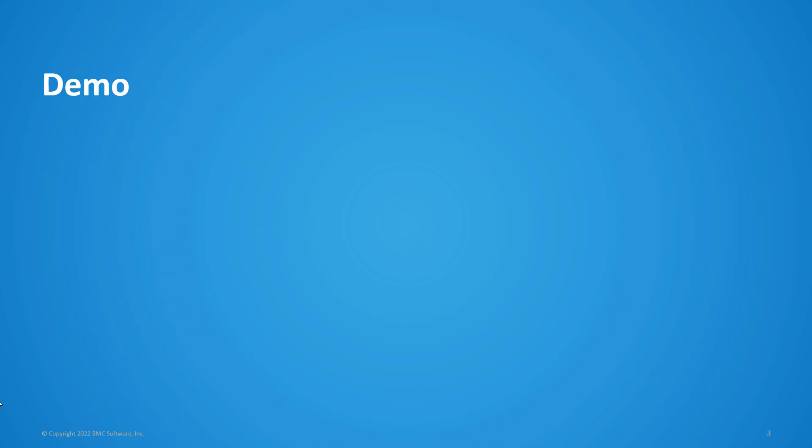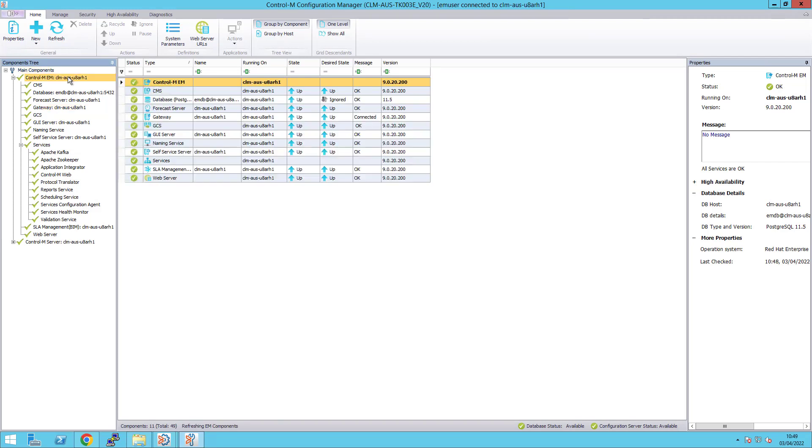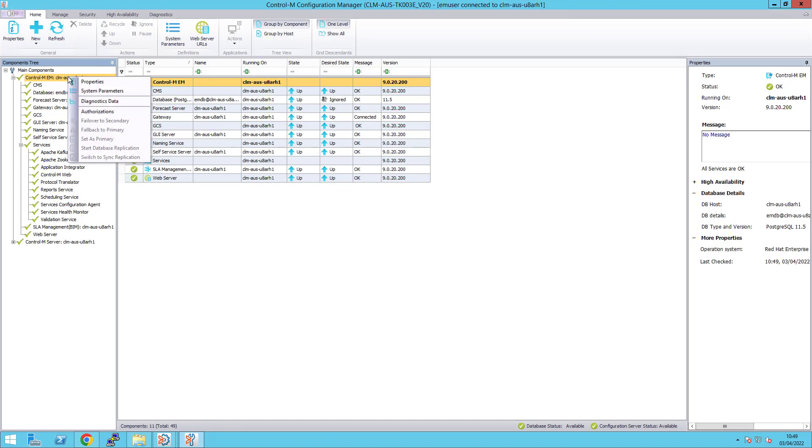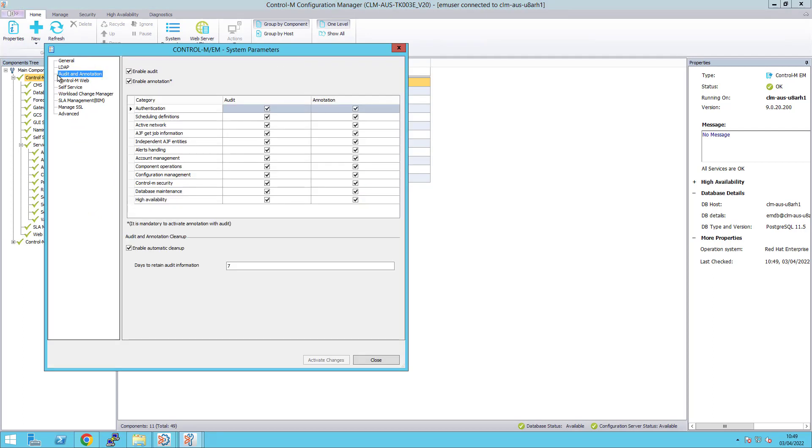Firstly, I will show that auditing is enabled in the Control-M Configuration Manager. Right-click on the EM component and select System Parameter. Select Audit and Annotation on the left side. You will see that I have checked both boxes Enable Audit and Enable Annotation.